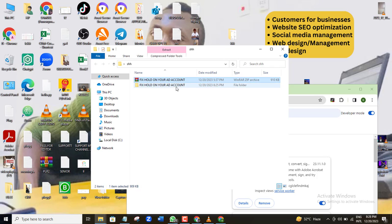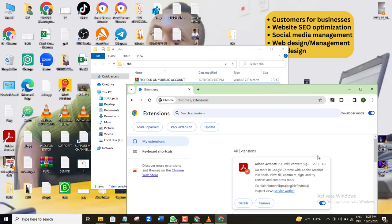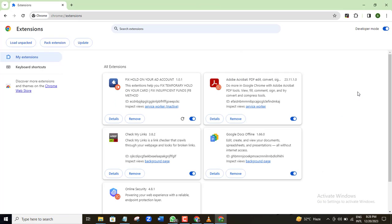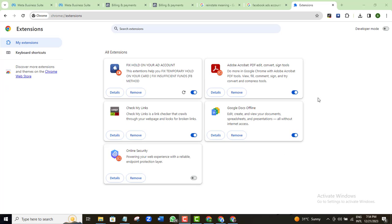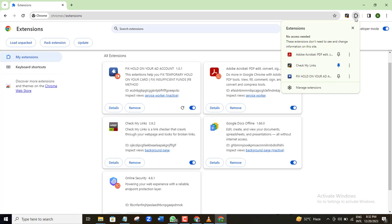OK, so just come to the unzipped folder and drag it into the extension page here. So here is the extension now installed on this browser. I'll pin it to my taskbar here. So here it is.